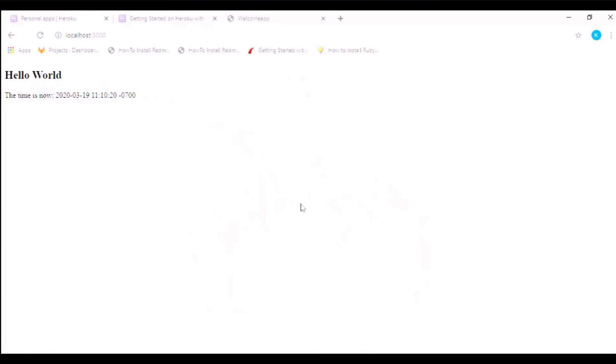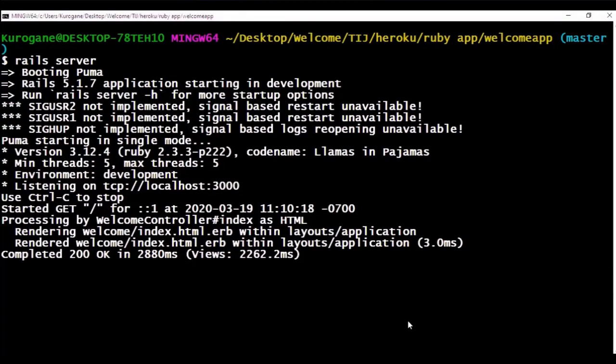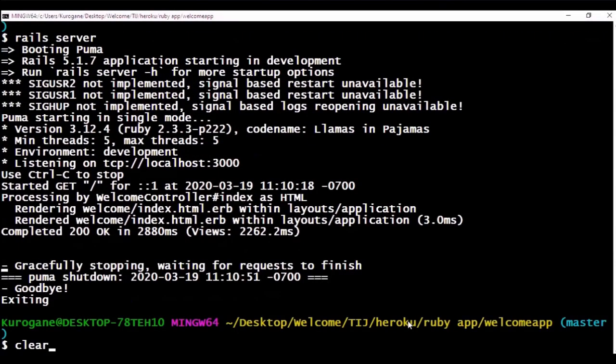Here as you can see, we are able to add some contents into the web page. So we are done with hosting it locally. Now let's try to push it to Heroku. For that, first we have to see the version of the Ruby that we are using.